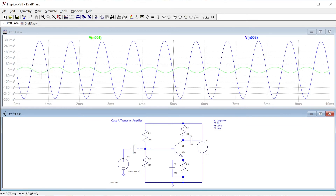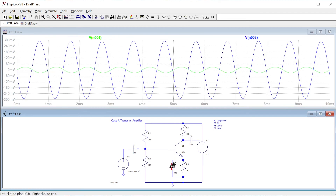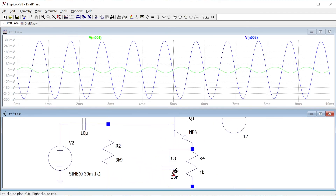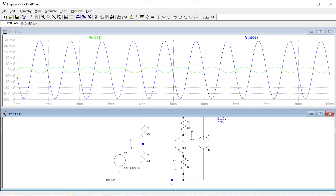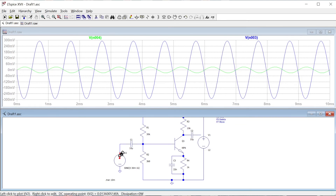What we have now is our input waveform and our output waveform. We can see that this transistor amplifier has an inverting characteristic — a positive input gives a negative output and vice versa. The voltage gain, ignoring the bypass capacitor, is roughly equivalent to the ratio of R3 to R4. R3 is 10k and R4 is 1k, giving a ratio of 10 to 1. We had an input of 30 millivolts and we're measuring an output of 300 millivolts, which corresponds with that rule of thumb.